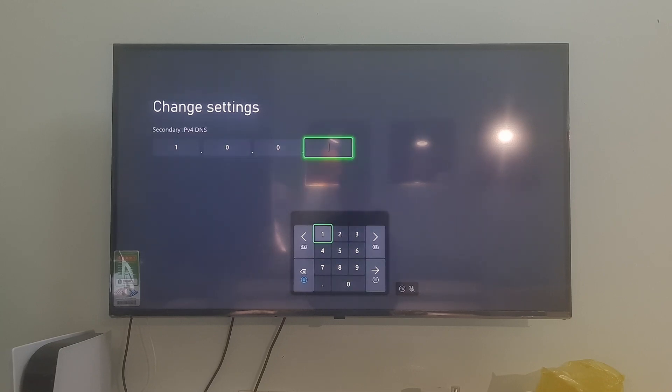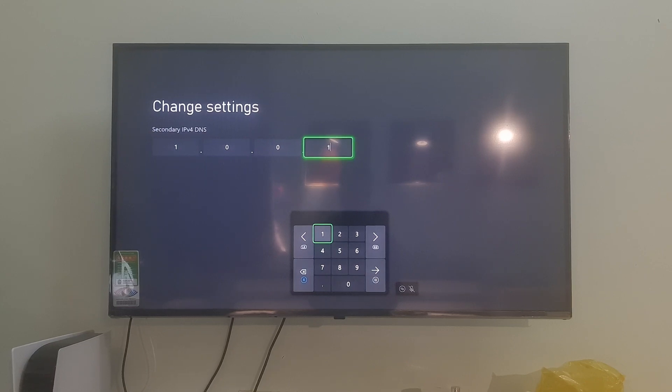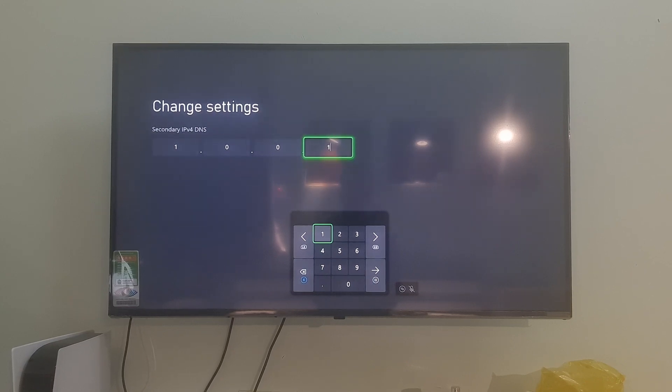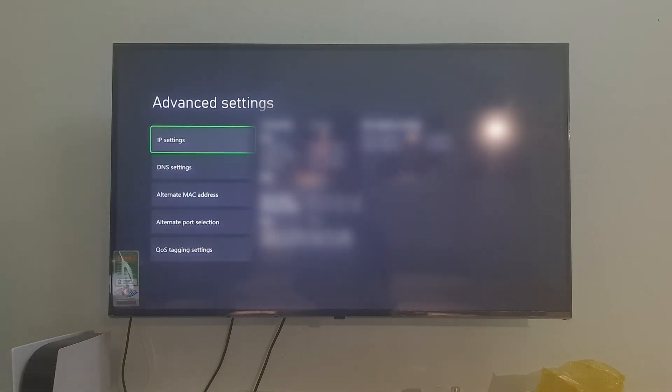Additionally, you can also try with other DNS such as Google DNS, Open DNS, etc. Once done, press the Menu button on your controller to save, then see if the problem is fixed.